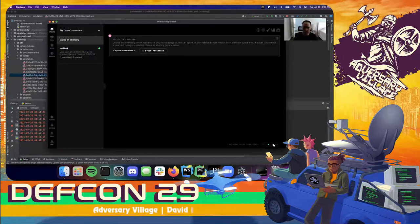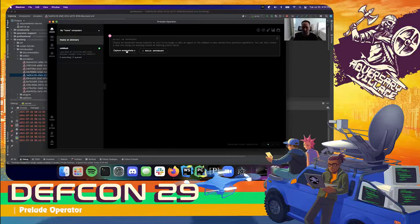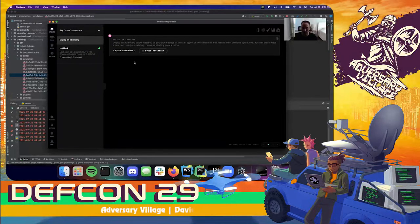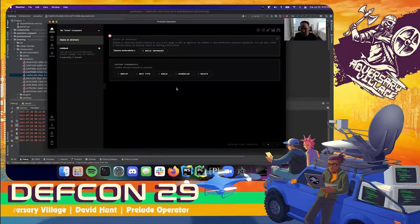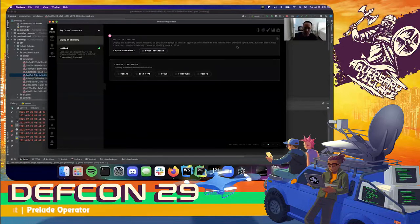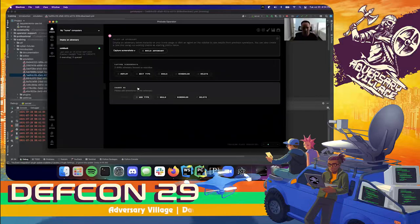Looking up at the selected adversary, I can do one of two things: I can take one of our existing off-the-shelf adversaries that will have a chain of TTPs that work together and deploy immediately, or I can click the plus button up here in the dock, which will create a blank canvas — a new adversary that I can fill in. I'll call this one 'Hacker One.'